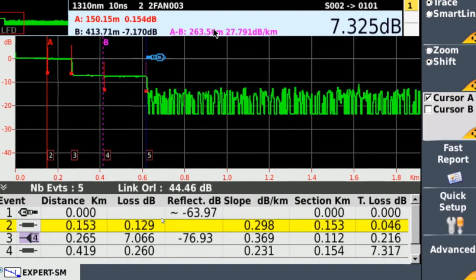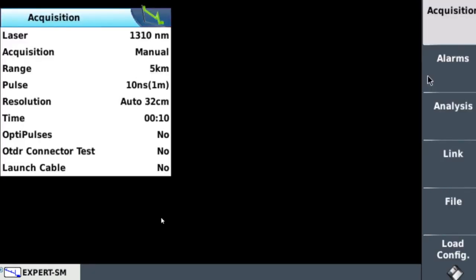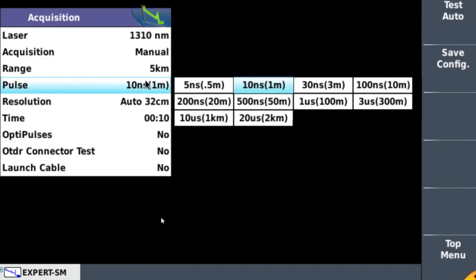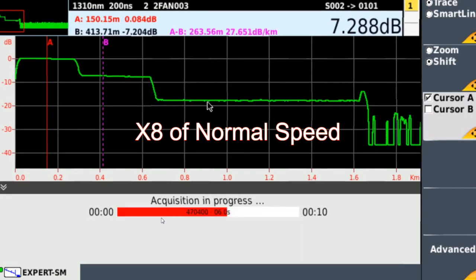At first glance, the trace might look okay, but if you look at it, it's only getting as far as 600 meters — and I've got a 1.6 kilometer run. So with this pulse width, it's hit the splitter and then hit the noise floor really quickly. Let's go and change the pulse width now to 200 nanoseconds, as it should be for working on the LFM part of the network, and take the trace to see if it's any different.